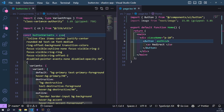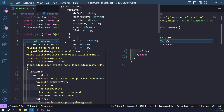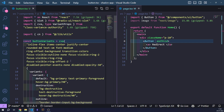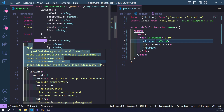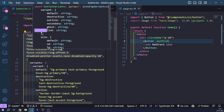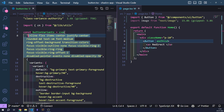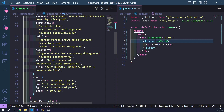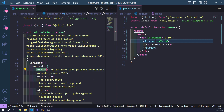The buttonVariants function comes from the CVA function from the Class Variance Authority. I have a video on how to make perfect reusable React components if you want to understand it better. The CVA component returns a function tailor-made for using conditional classes. The first argument of CVA is the default classes that this function will return. When no variant or size is specified, it defaults to those default fields and merges them with the base classes.